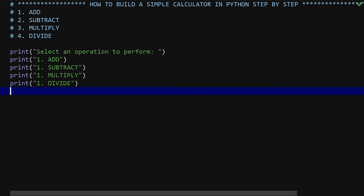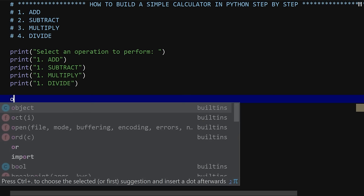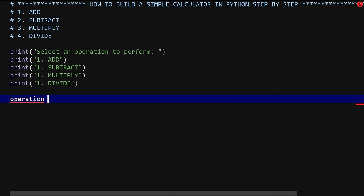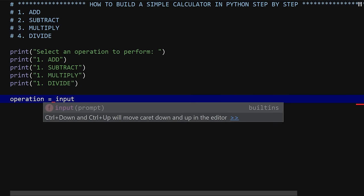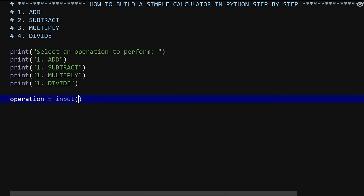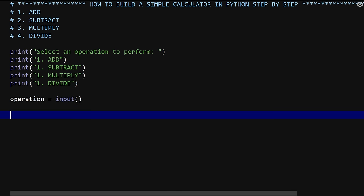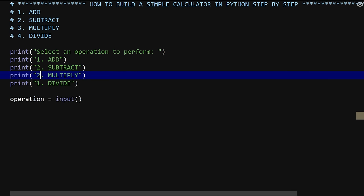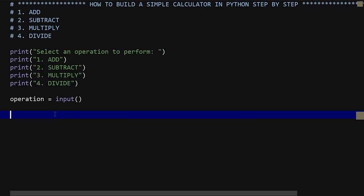The next thing is to capture what the user enters. If they enter one, it means add. So we say 'operation equals input(...)' — we're using input() to get whatever the user enters. The operation value should be one, two, three, or four: one for add, two for subtract, three for multiply, four for divide.